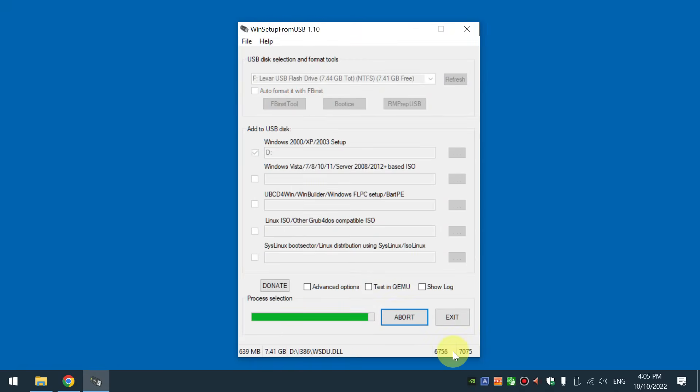It is almost finished creating the USB. We will next switch over to a retro PC and I'll show you how to install Windows XP from the USB drive.